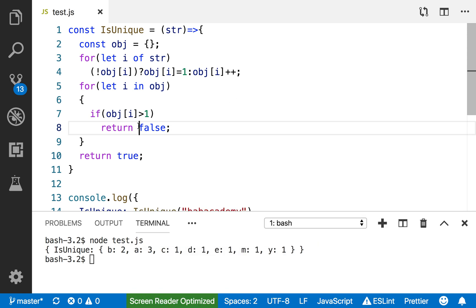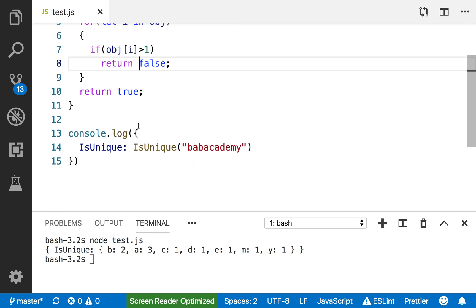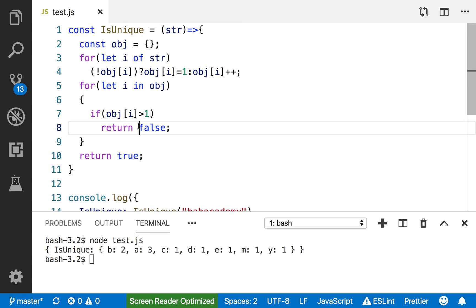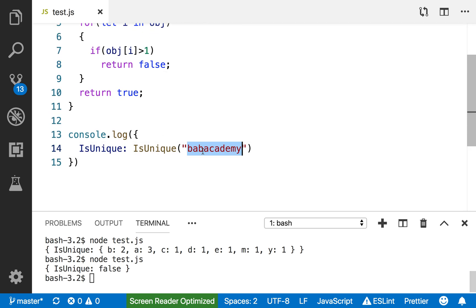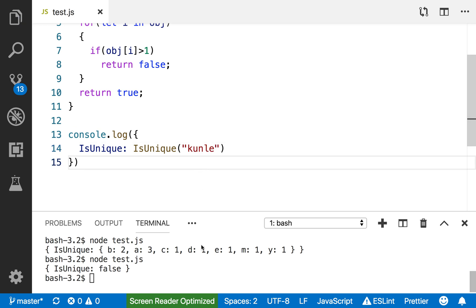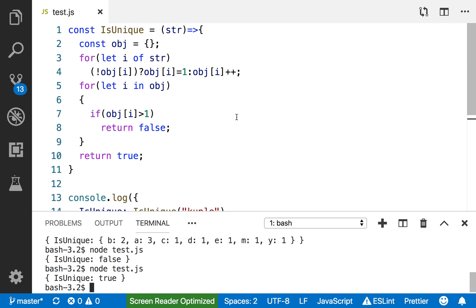That's it, it's very simple. Let's do something that is true. Kunle. This should return true. True. That's it. So here's a simple algorithm. All it does is check to see if a string that you intake is unique or not. Thank you.